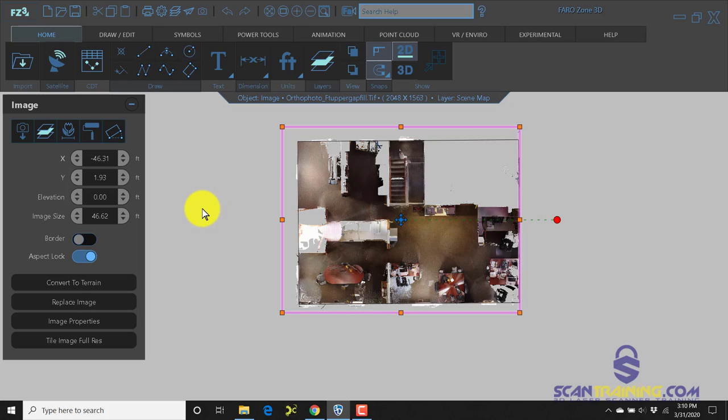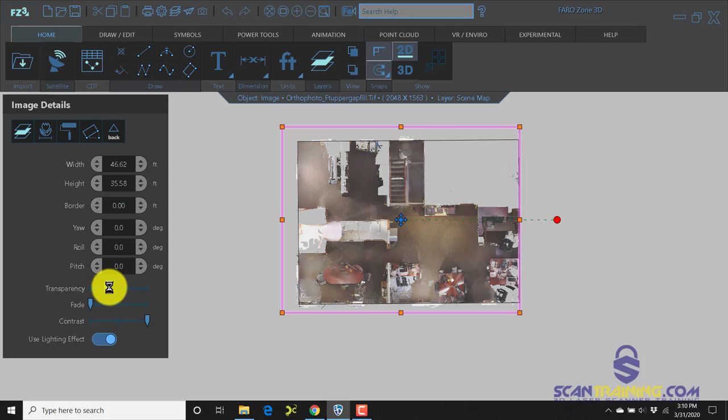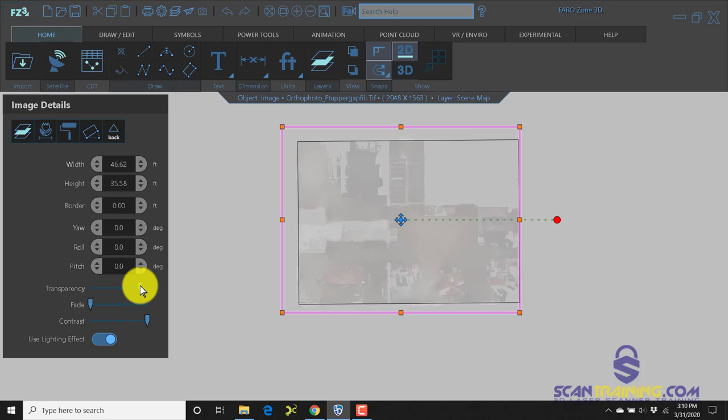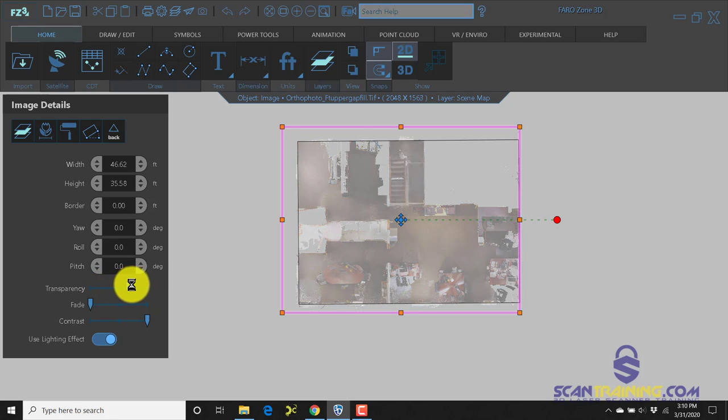If you don't bring the image in at high resolution, you can go to the image properties and change the transparency of this image so that can help you see what you're drawing on top of.